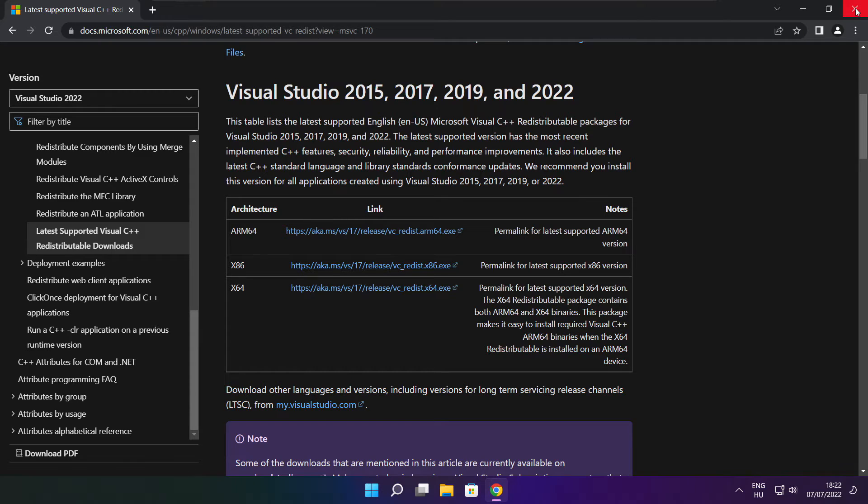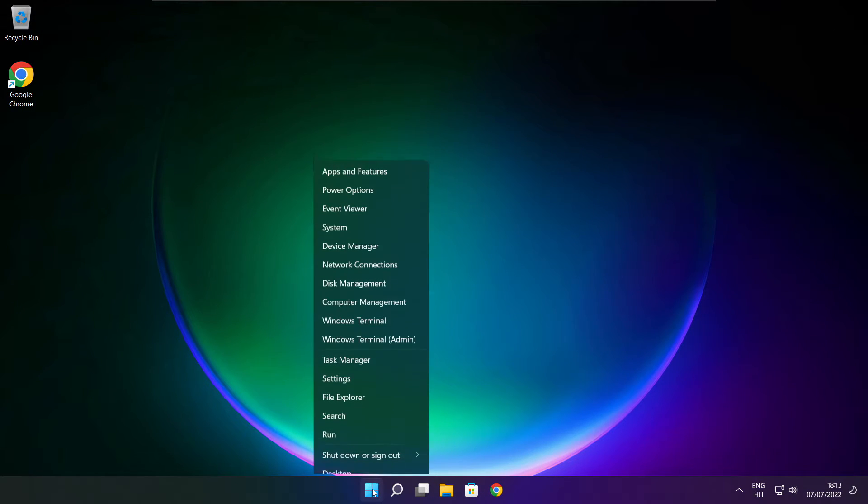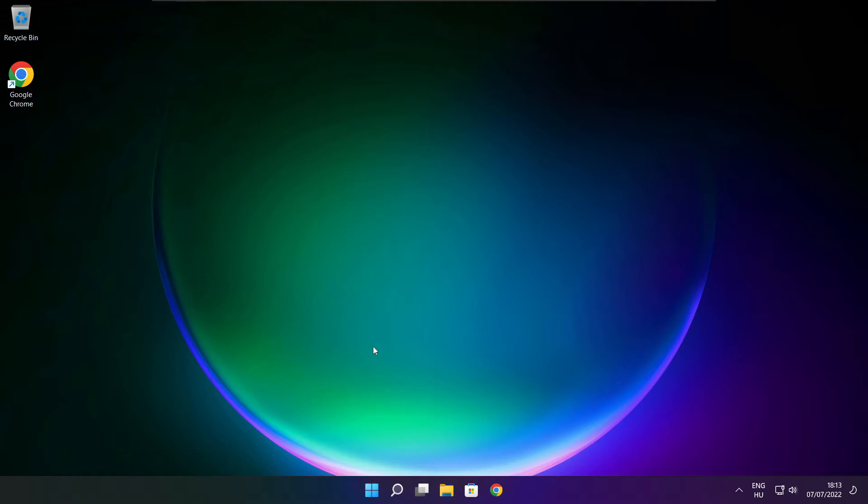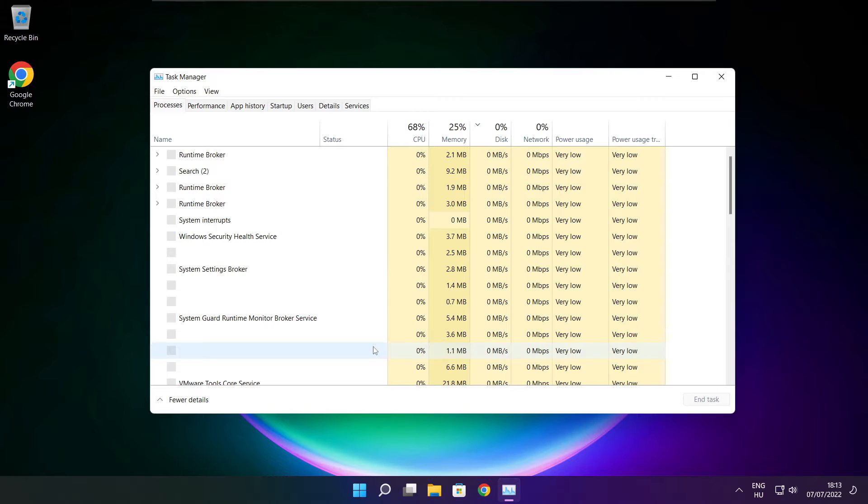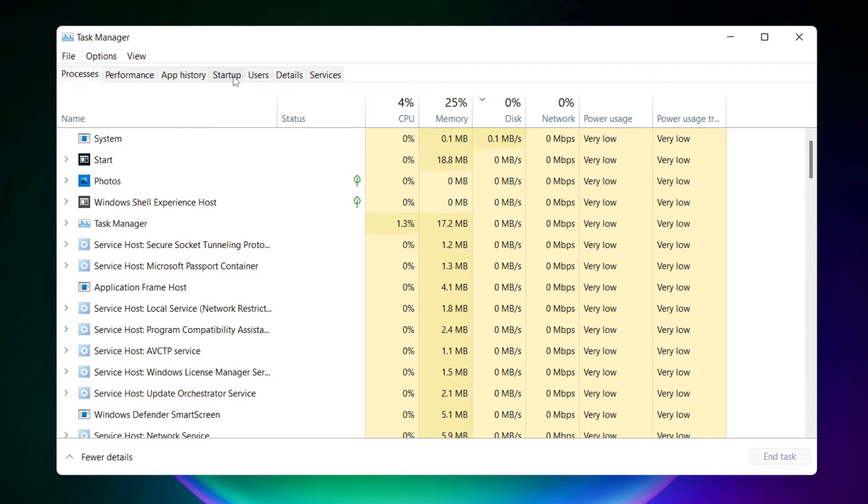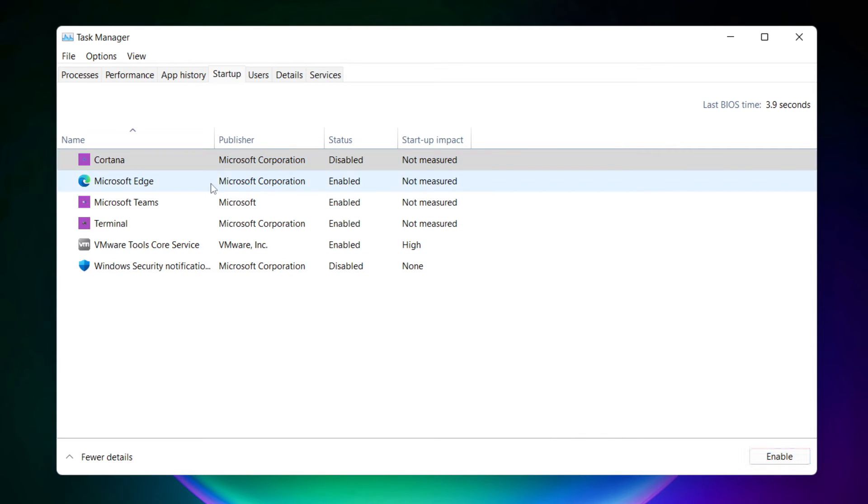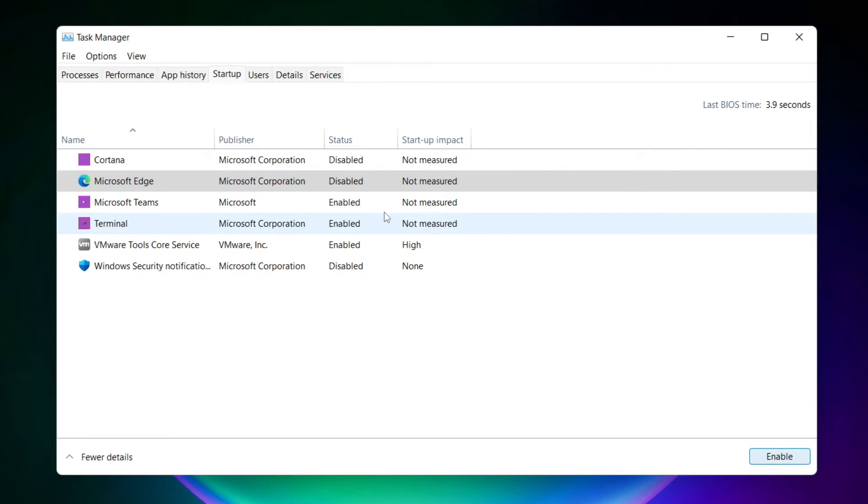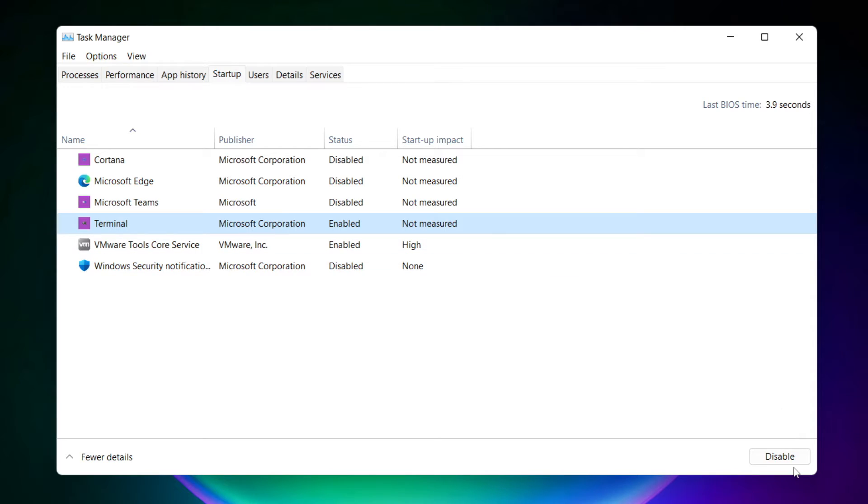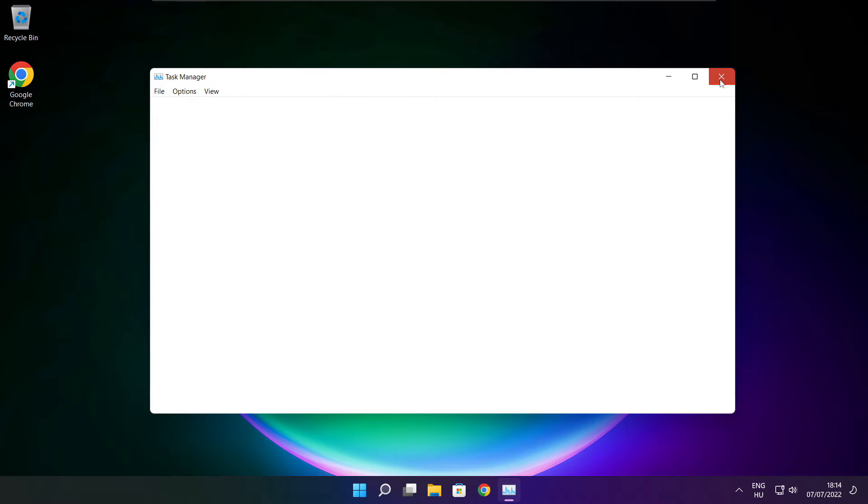Close internet browser. Right click start menu. Open task manager. Click startup. Disable not used applications. Close window.